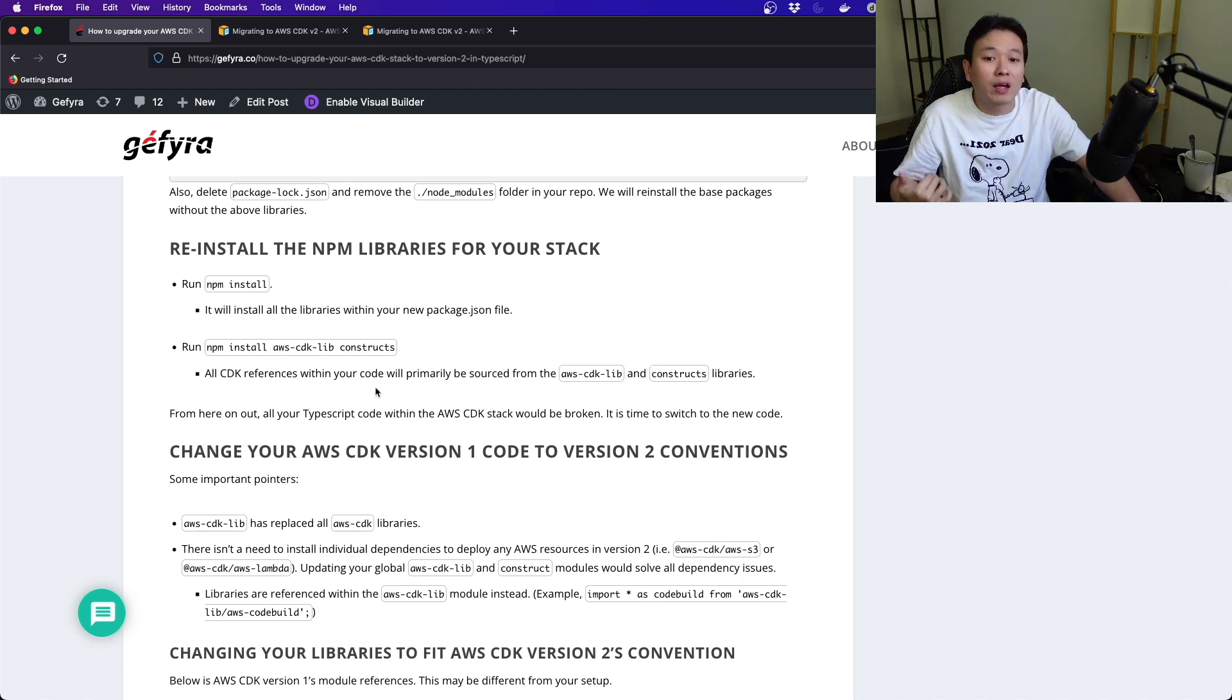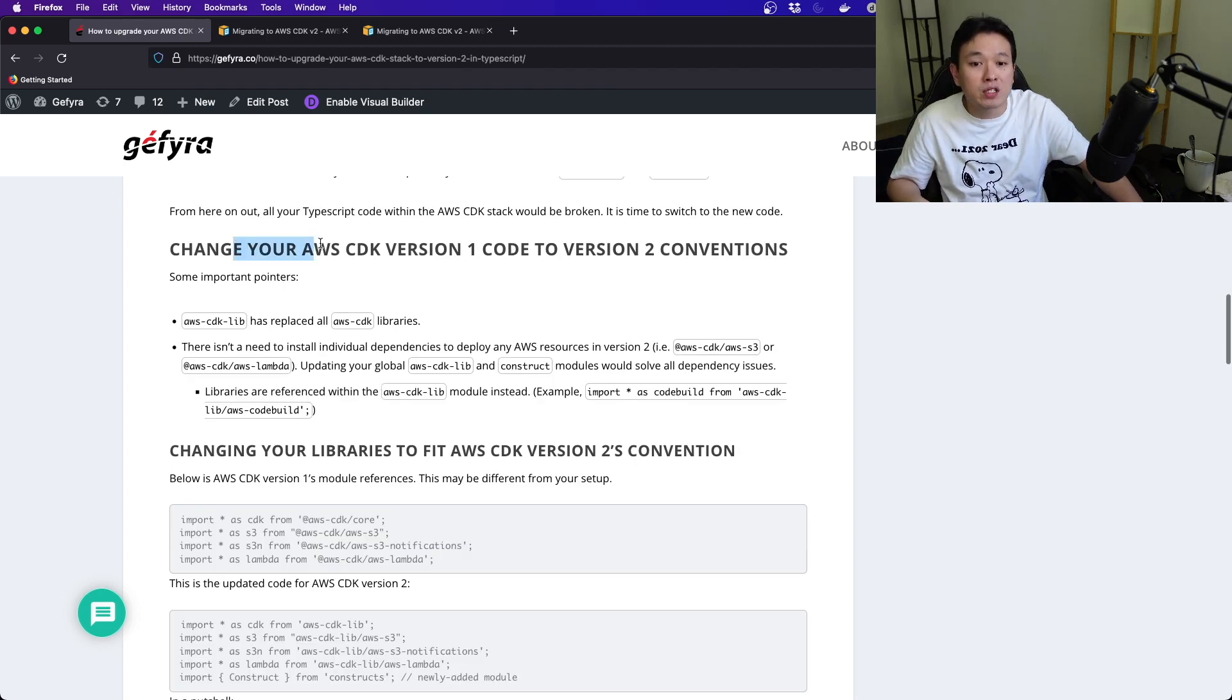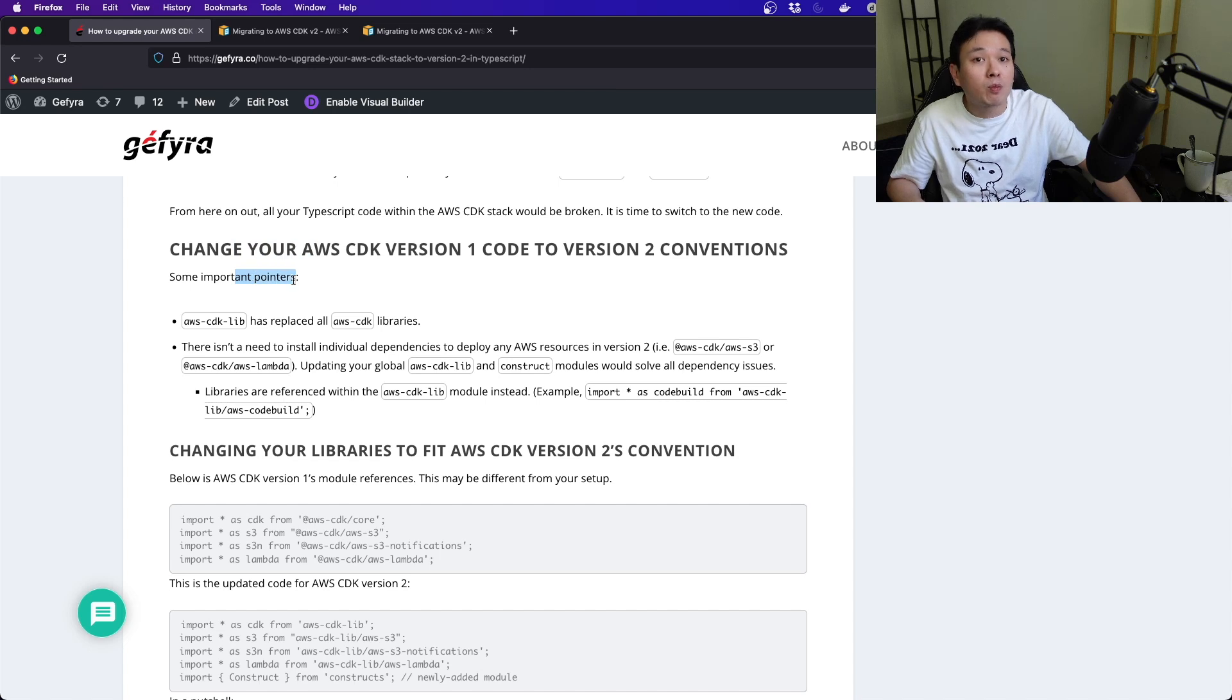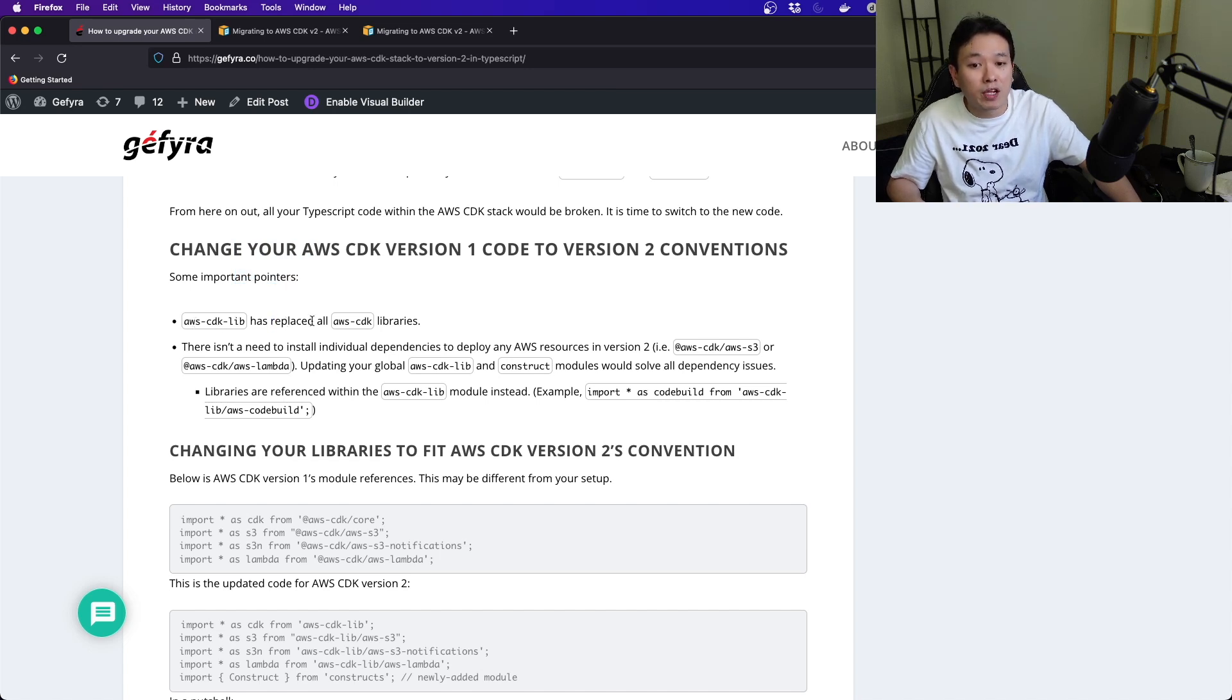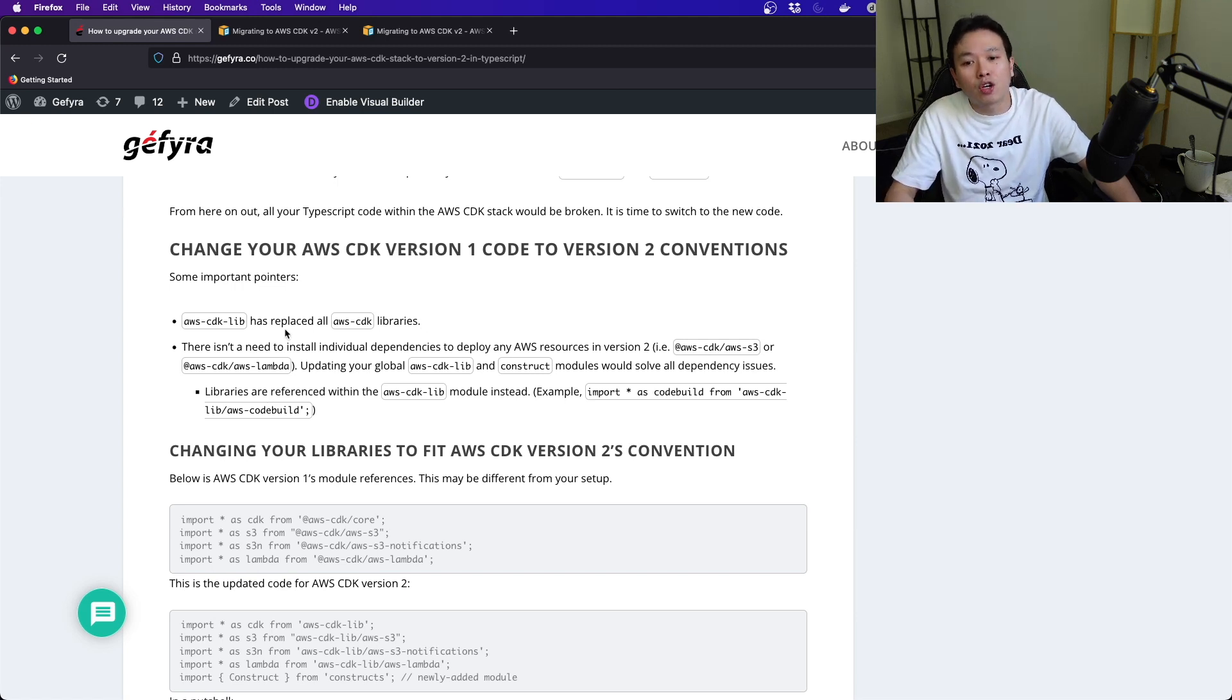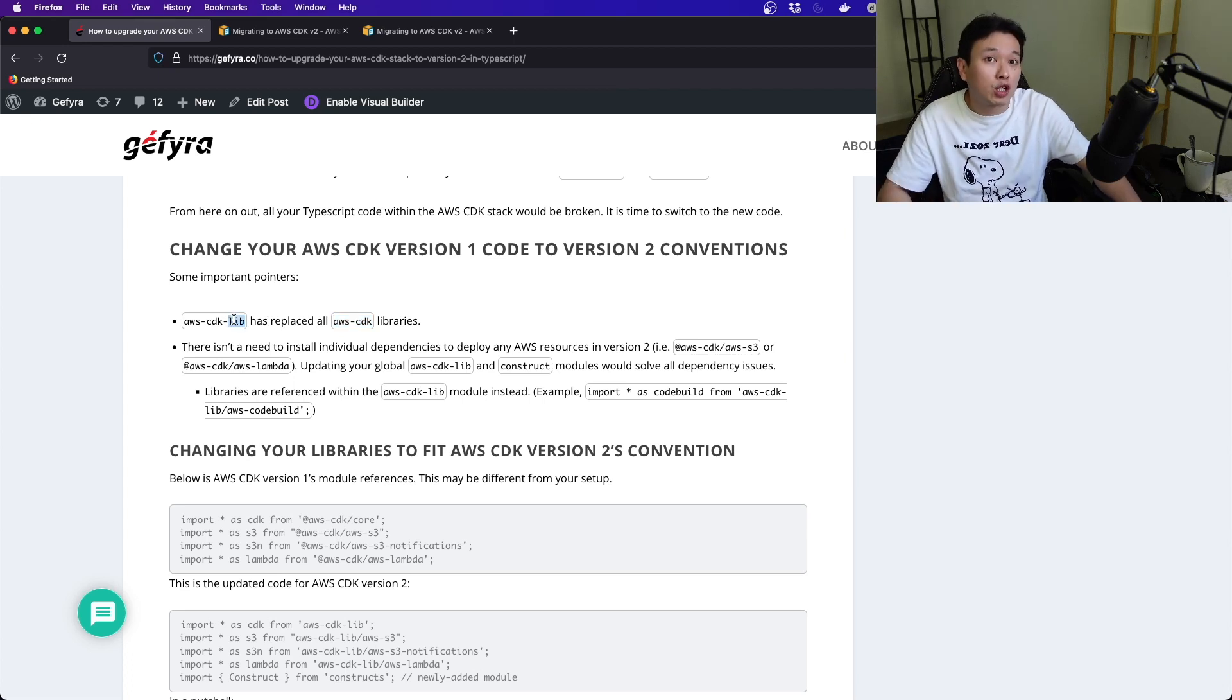You install some new ones, but the new ones are not compatible. This is where you really want to change your code from here on out. Do this step first before you continue. You have to change your AWS CDK version 1 code to version 2 conventions.